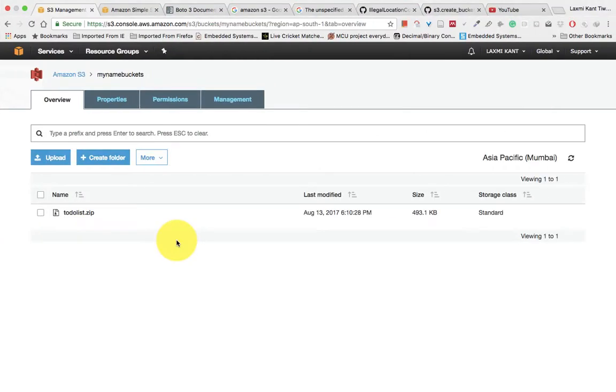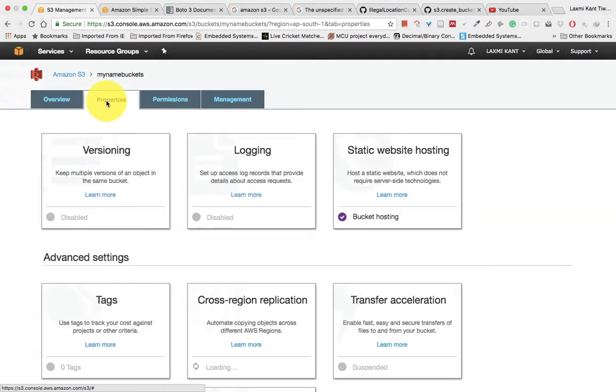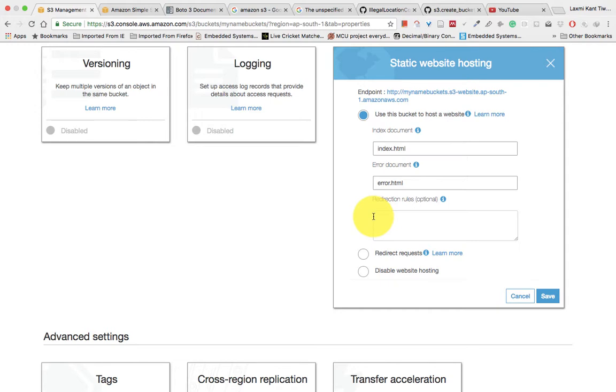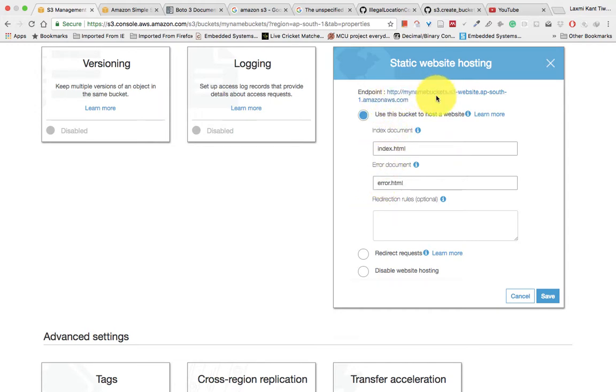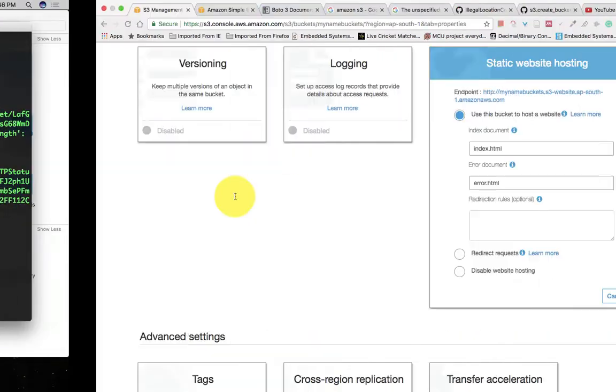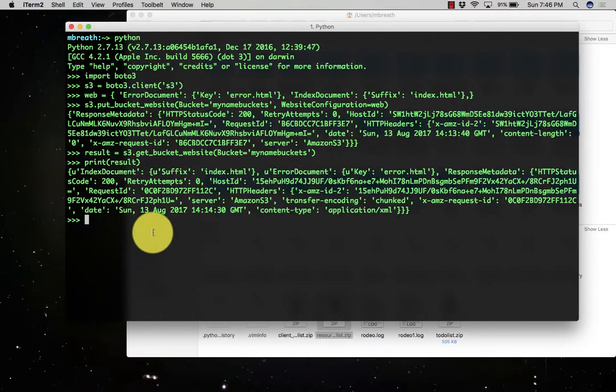So you can verify it here into the properties and come into the static website hosting. And there if you see, I have successfully set that use this bucket to host a website. And the index document should be index.html and the error document should be error.html, which we have already set using our Python code Boto3 library.